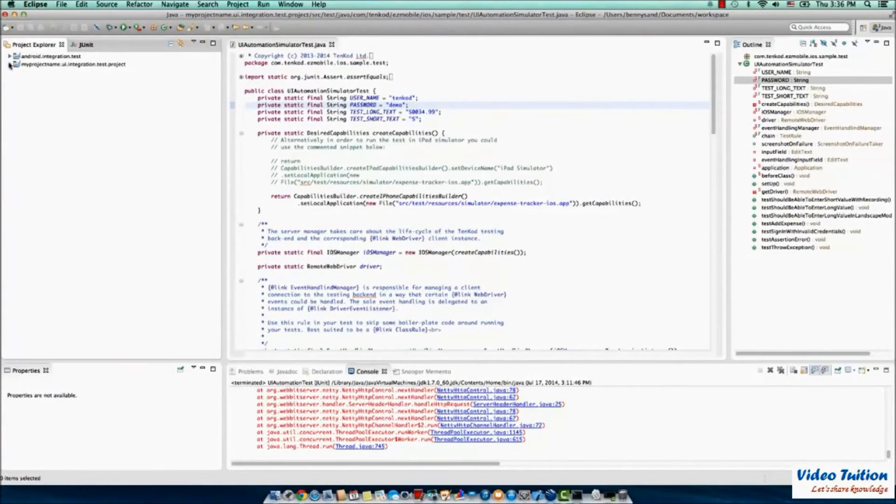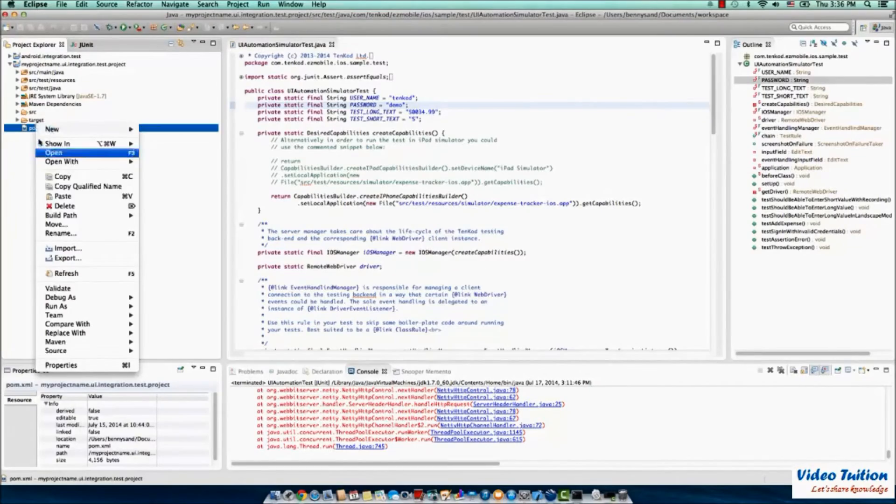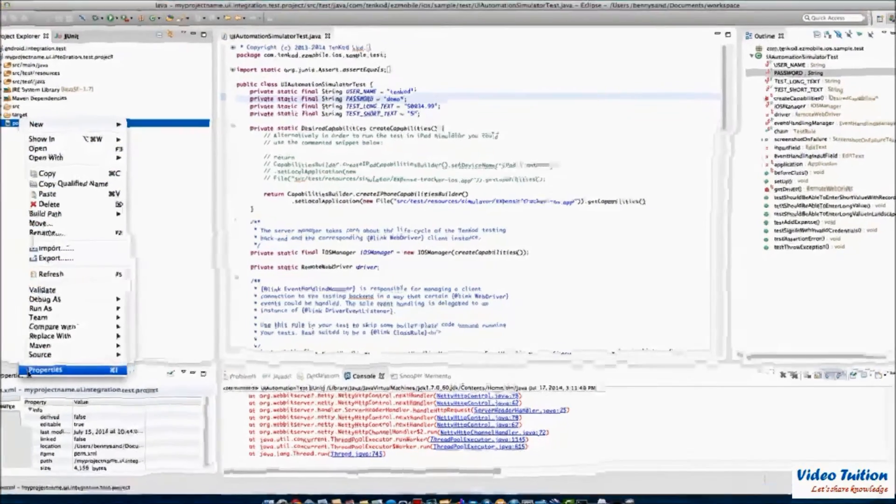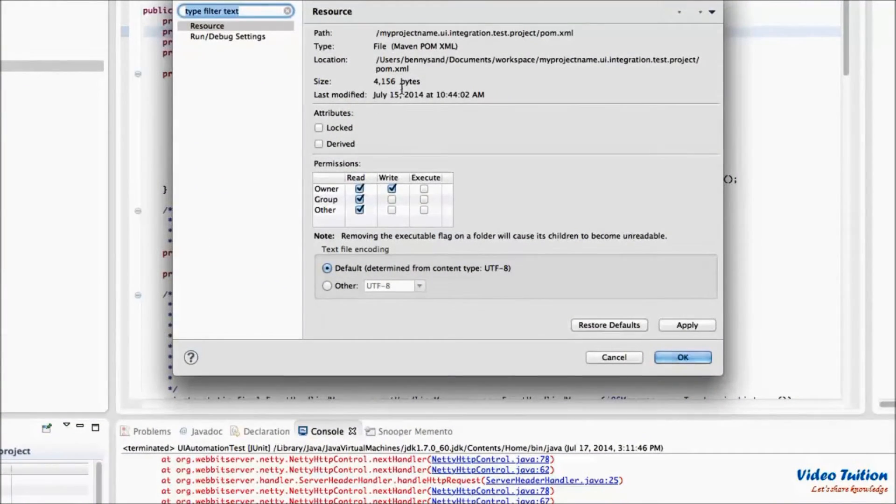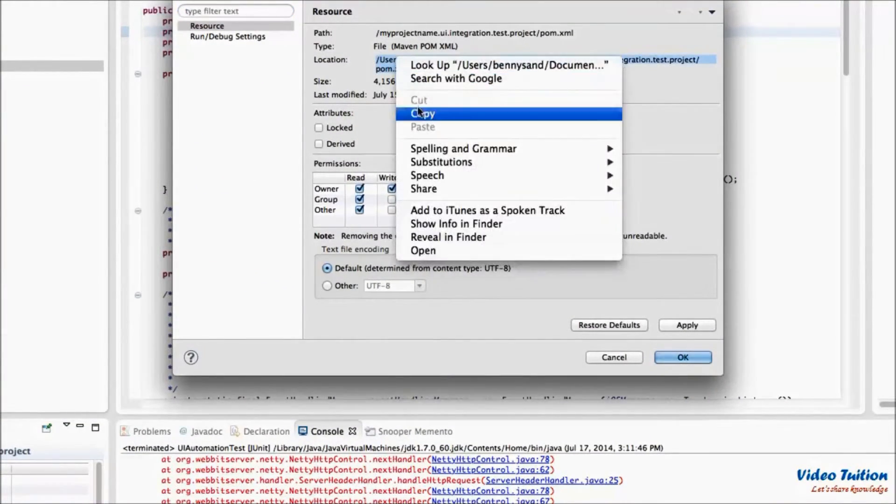From Xcode Studio, check the properties of your project's POM XML file. Now copy the location of the file.